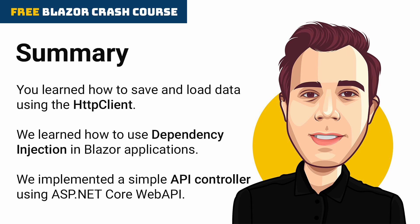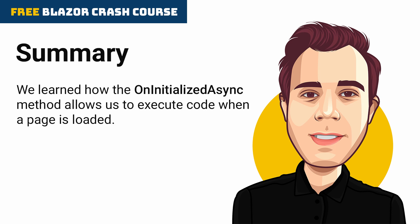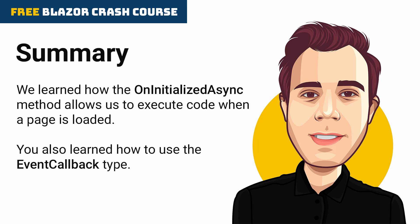Next, we implemented a simple API controller using ASP.NET Core Web API. We learned how implementing the OnInitializedAsync method allows us to execute code when a page is loaded. You also learned how to use the EventCallback type to provide a method from a parent component to its child and execute the method in the child component.